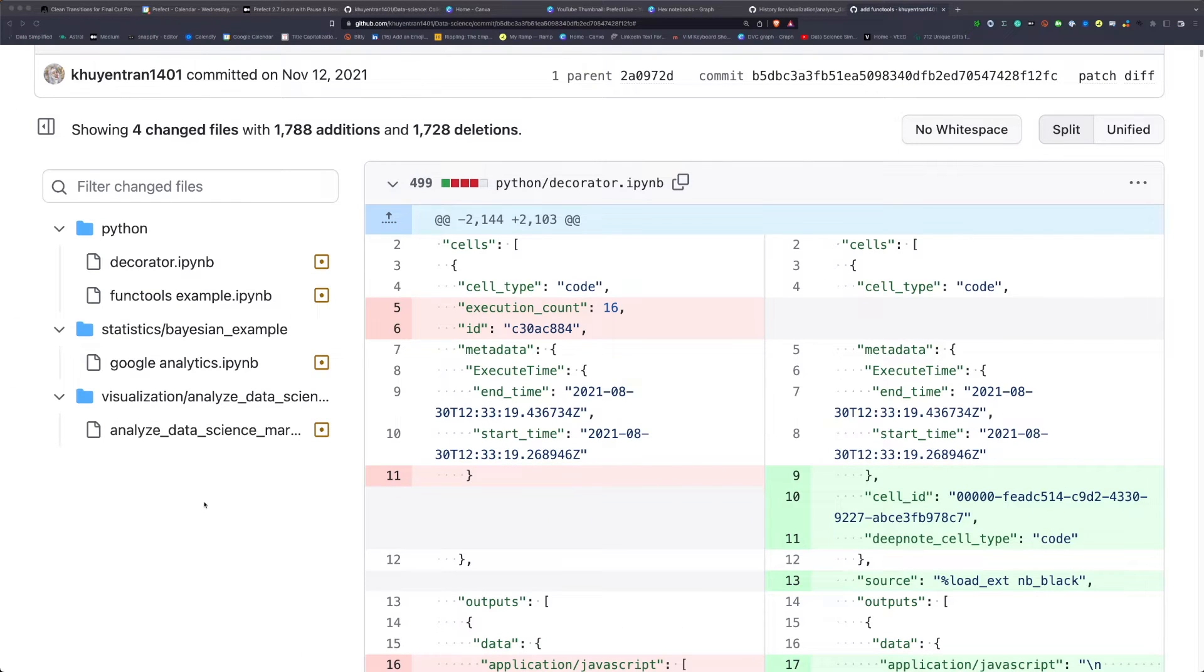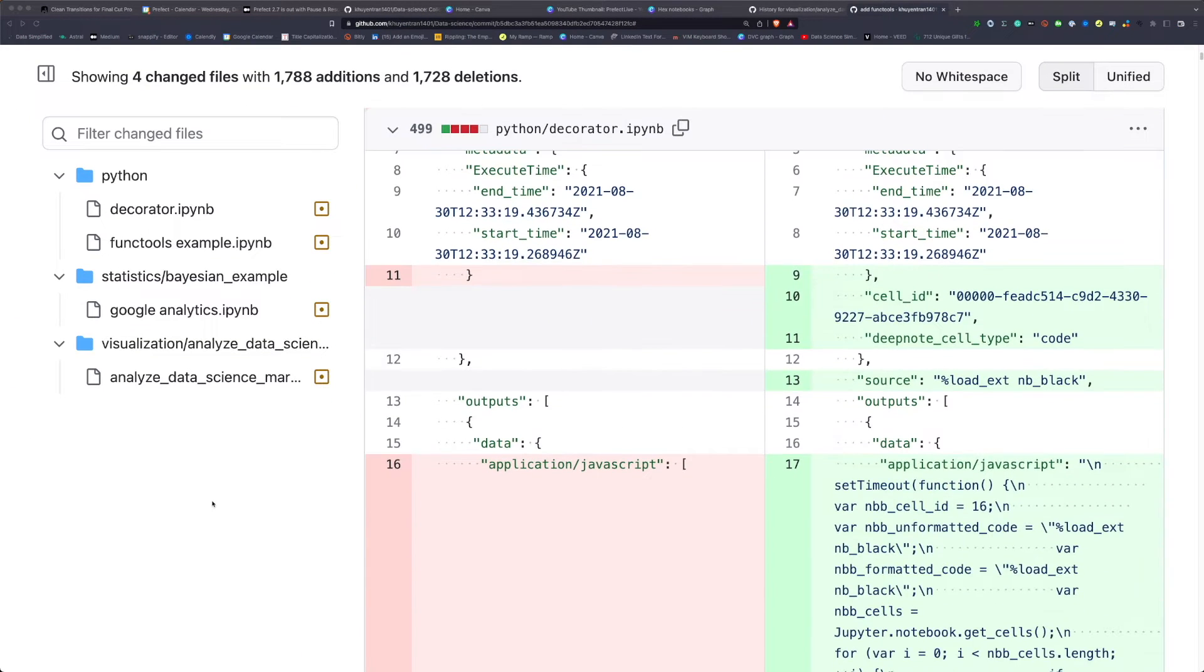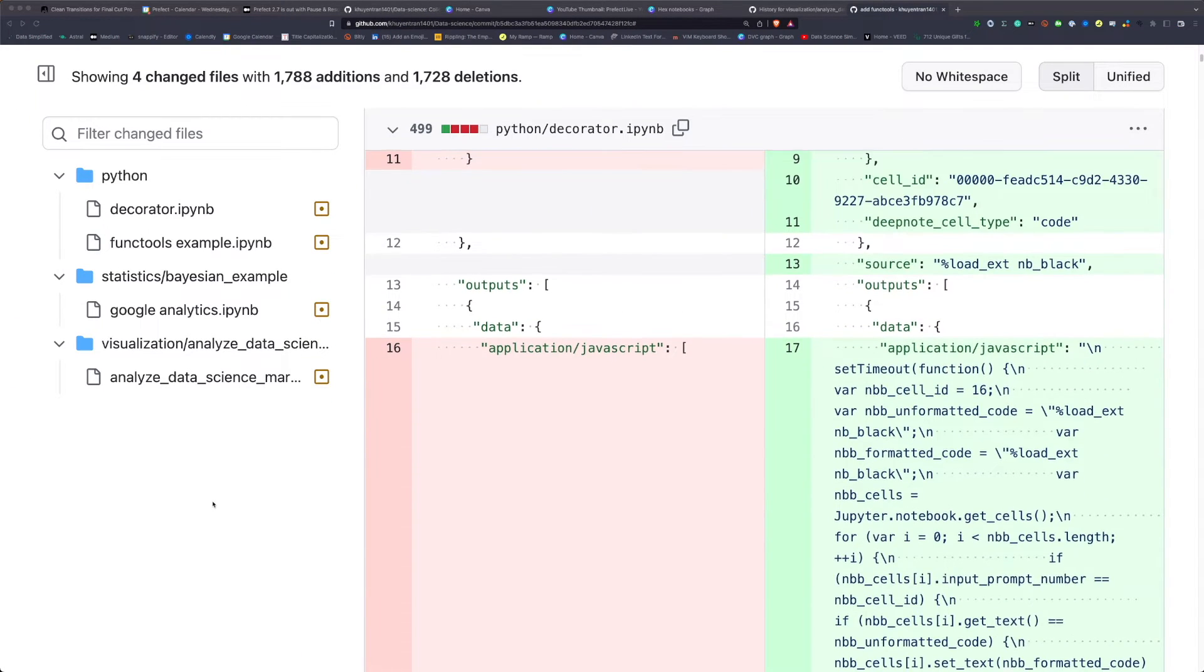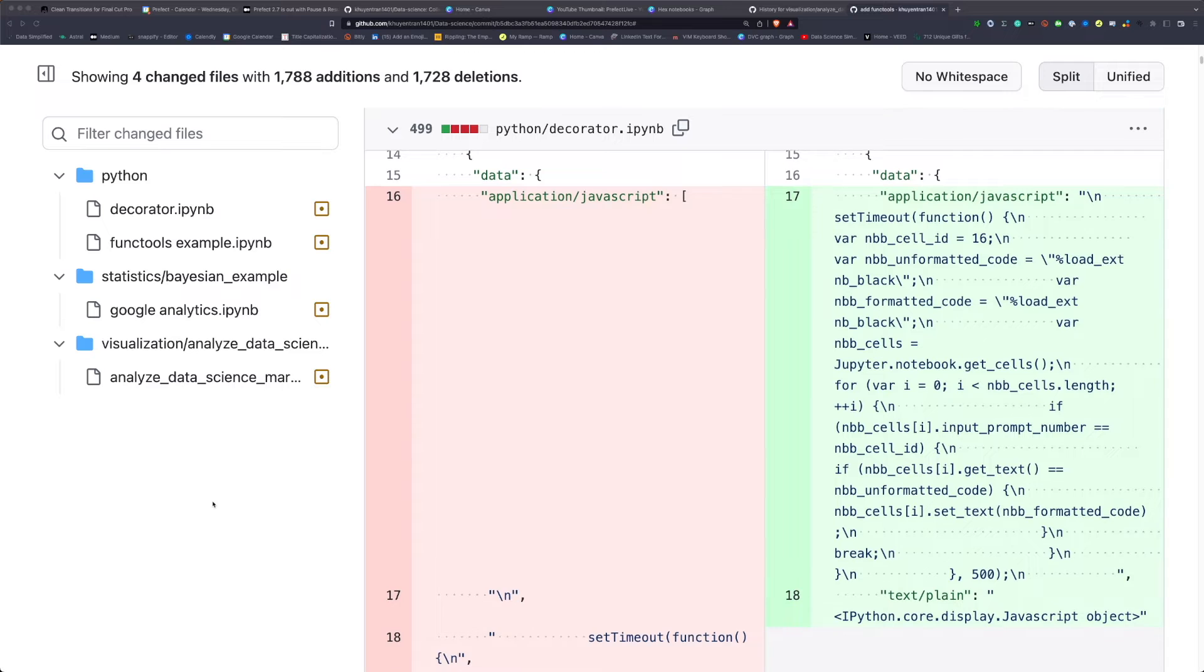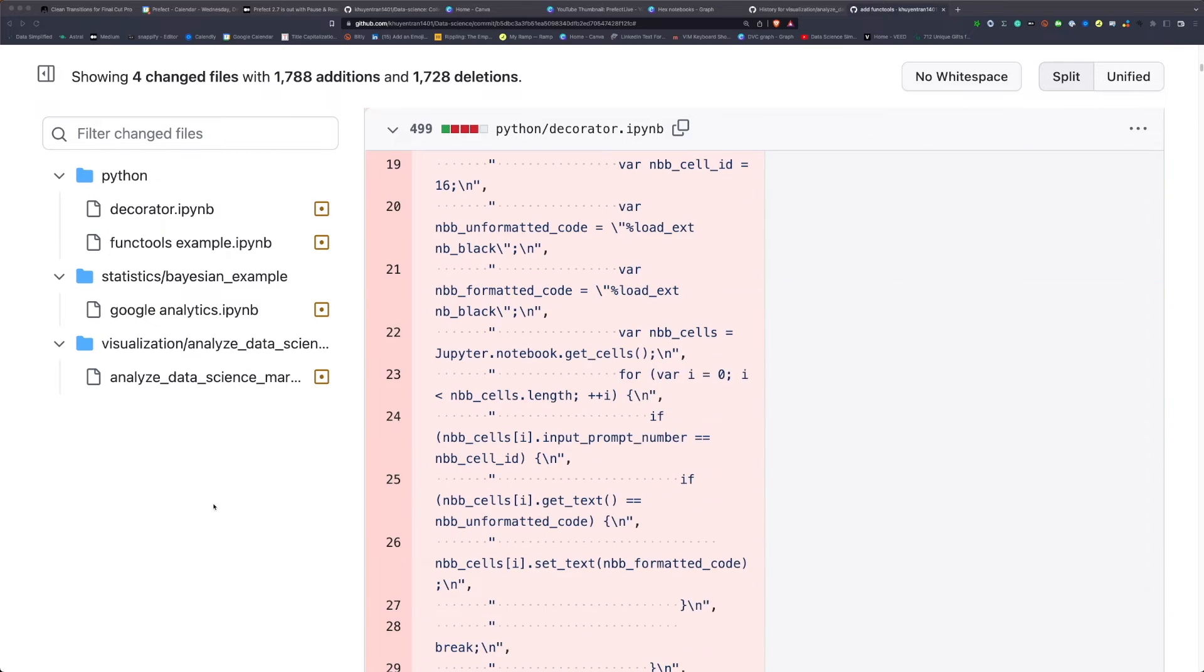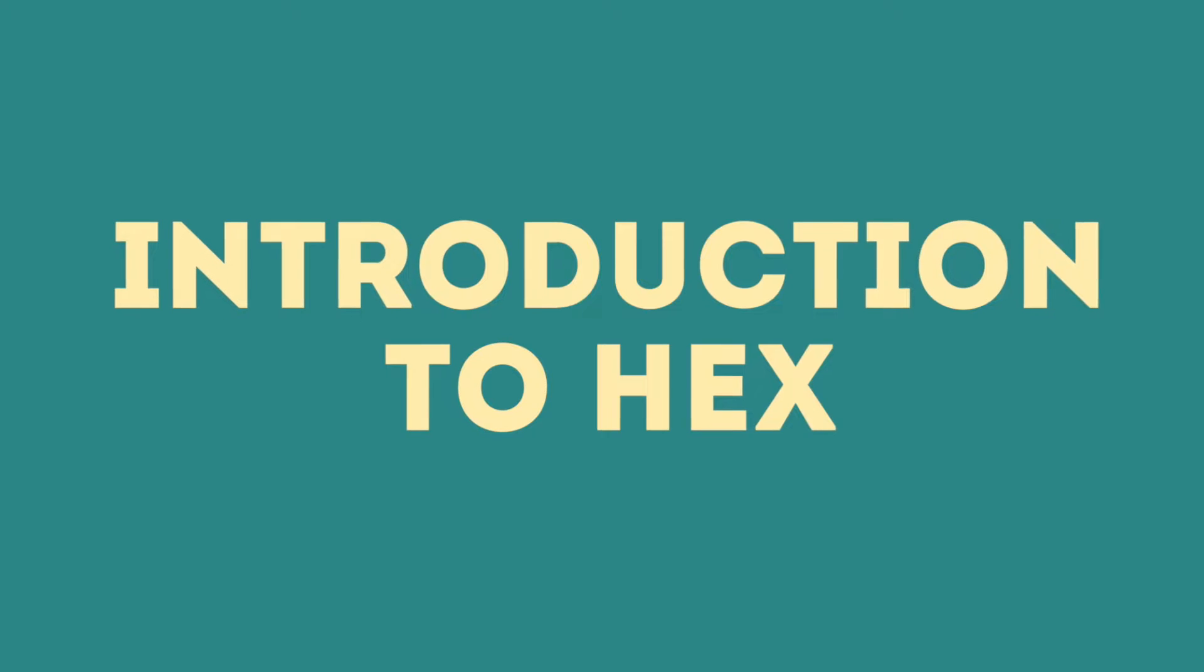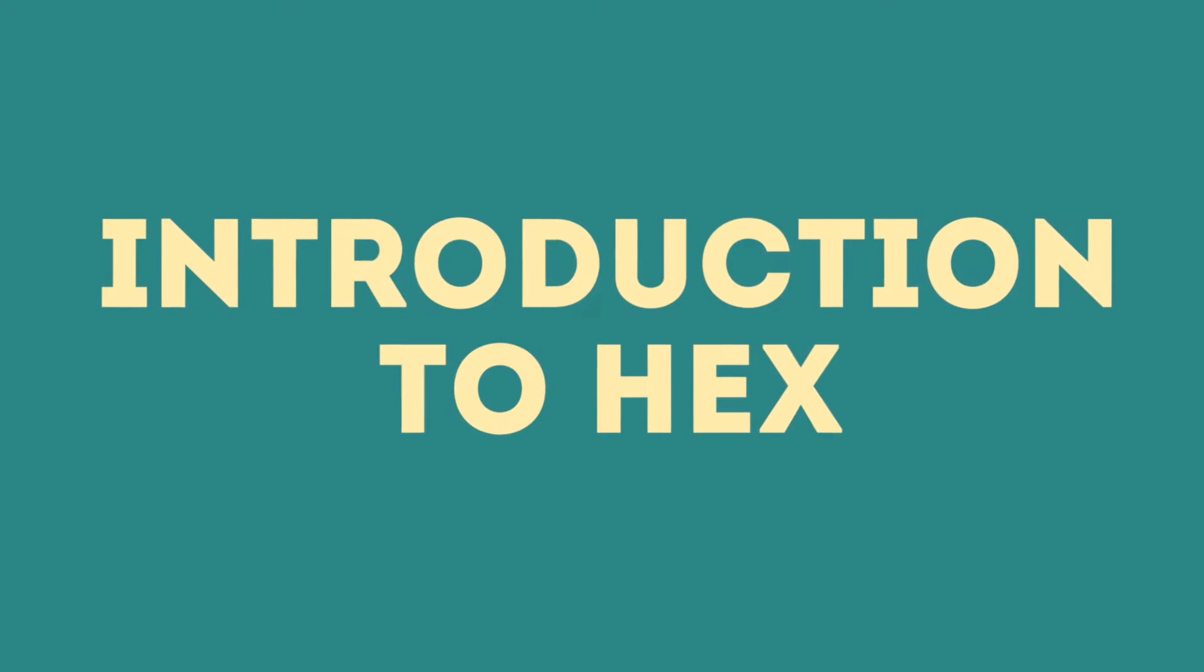The third issue is versioning. It is difficult to compare the changes between two different versions of a notebook with Git. Luckily, all of these problems can be solved with HEX notebooks.